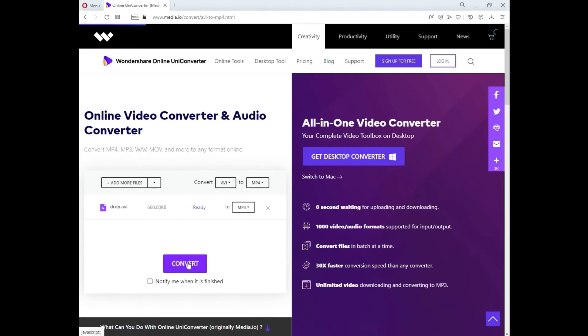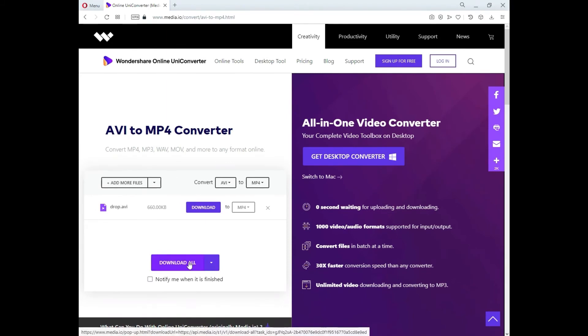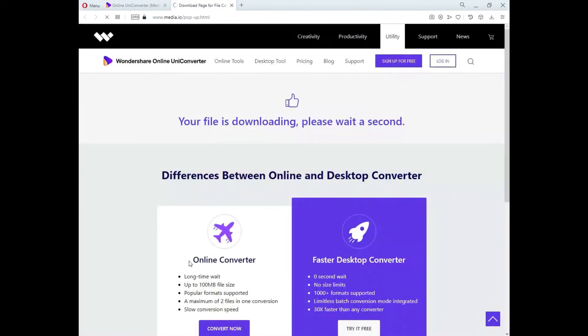Finally, tap on the Convert button, and your files will be converted to MP4 online. Then download all files on your PC, Mac, or save them to your Dropbox.